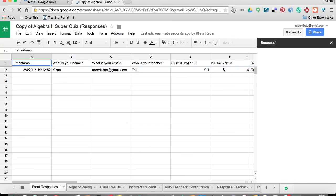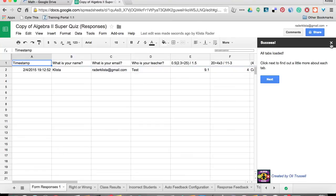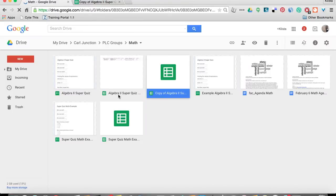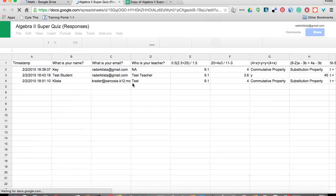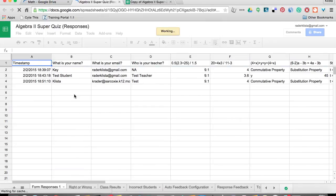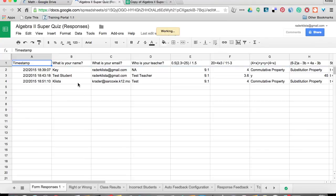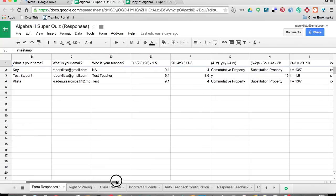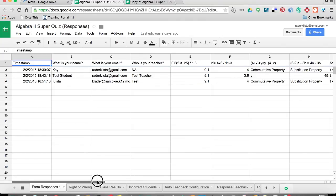Now I'm going to go into another one that I have that is completely done and show you what those tabs do. So right here on this one, you can see that this quiz has been taken a couple of times. And if you were to go along and look at those results, you'd see that some are correct, some are not.